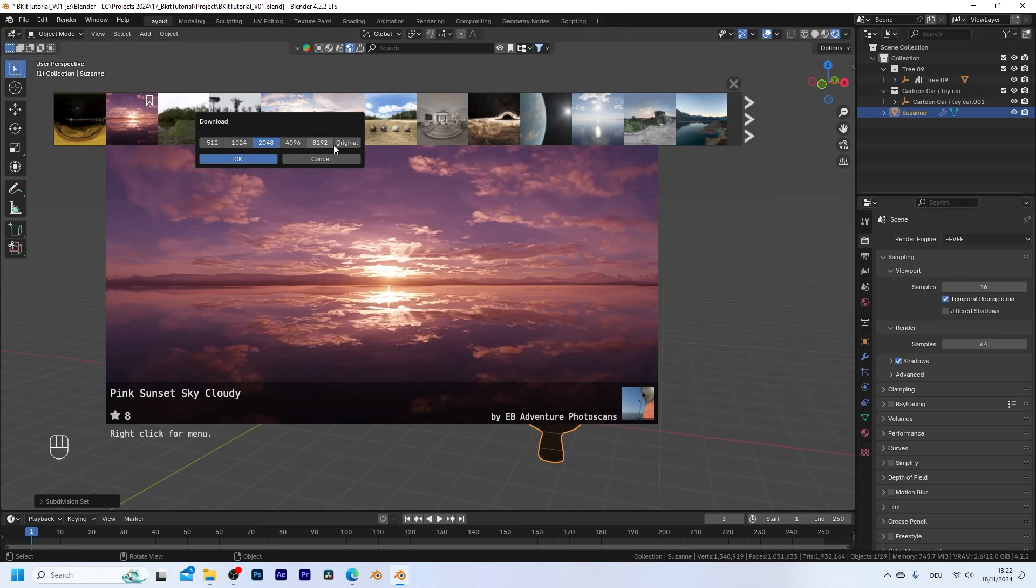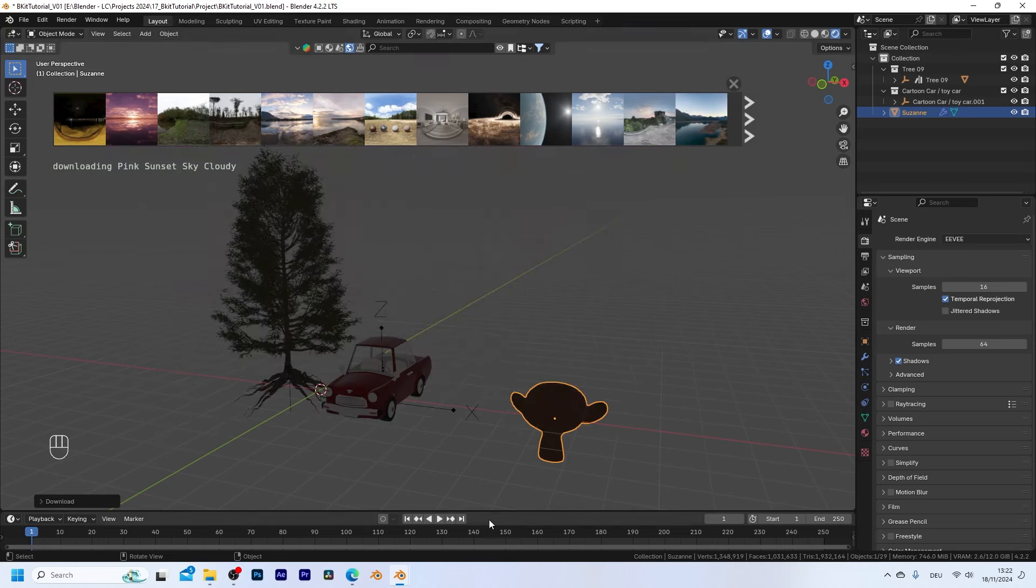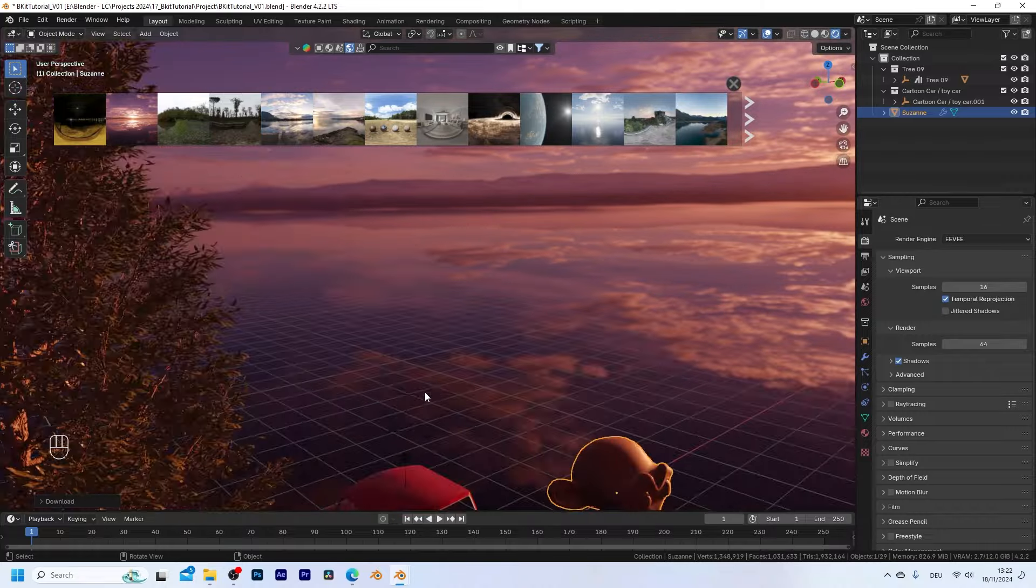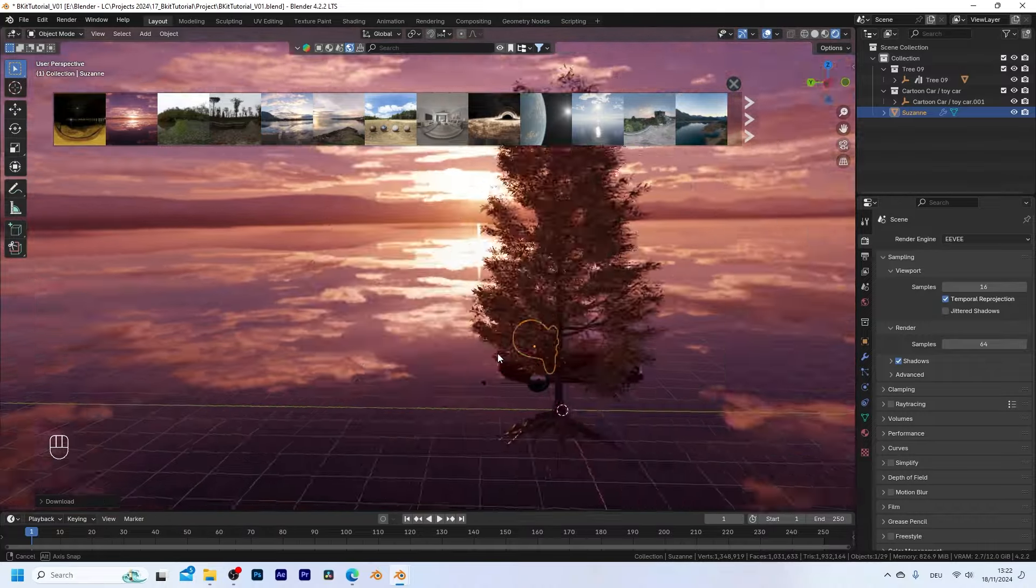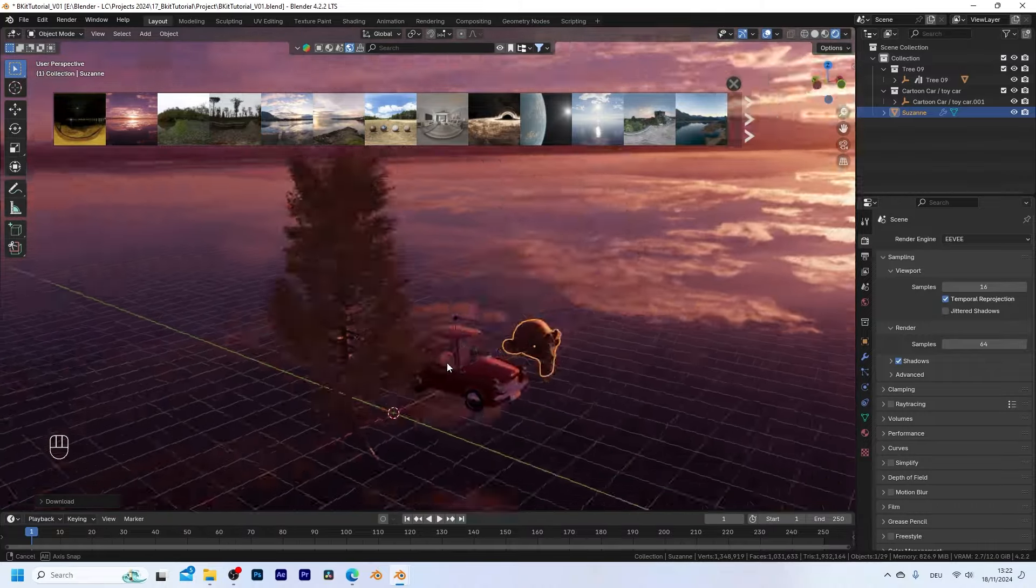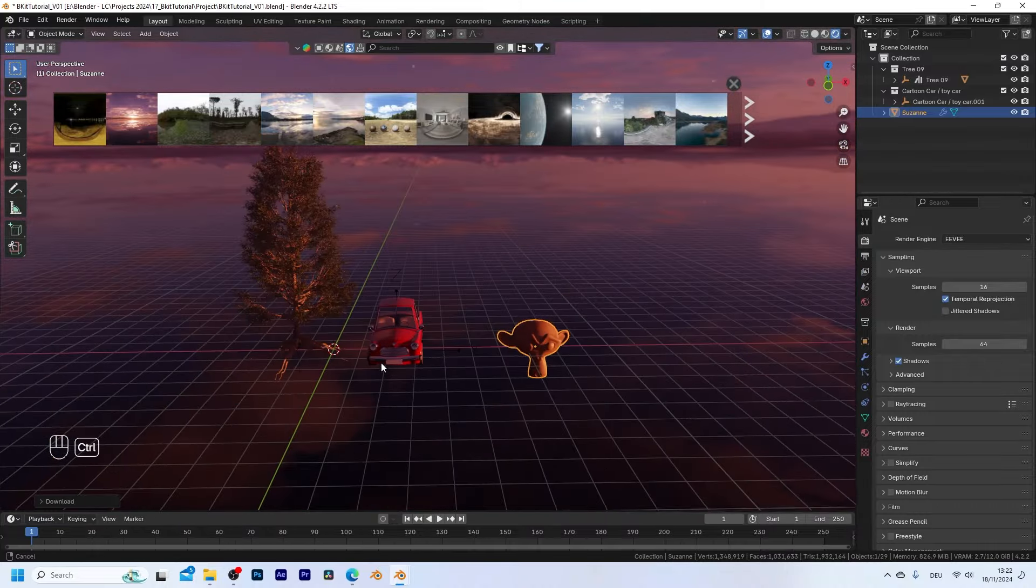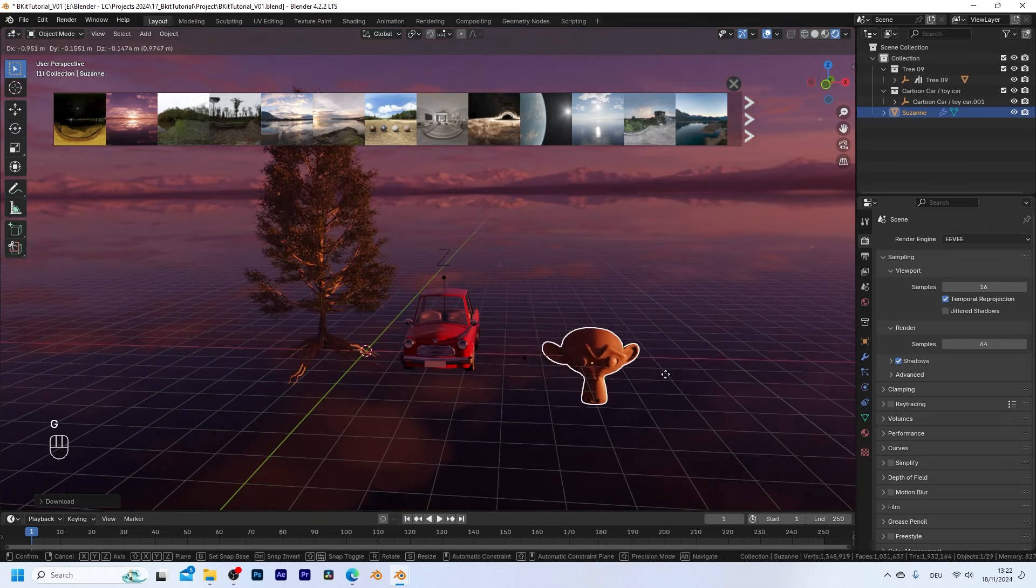then we can choose whatever resolution we want. In this case I think 2k is enough. So let's click on download and this is already directly placed within our 3D scene. So I think this is really amazing.